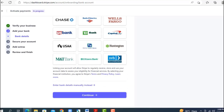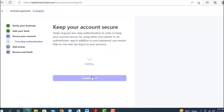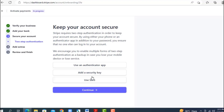Now add your statement description — what you want customers to see when they purchase from you. You can put your business name and a shortened descriptor. Add your customer support phone number and customer support address. Then add your bank details — enter the bank details you got from Wise manually. Once you've entered your bank account details, click Continue.